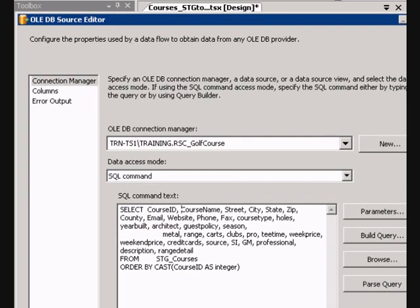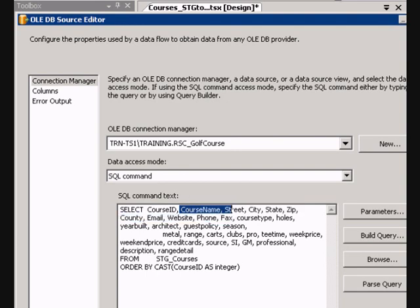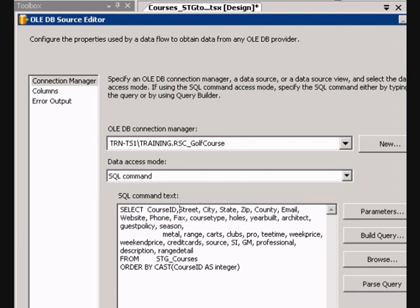Really all I need here, I need this course ID, that's my primary key, and then I need my street, city, state, zip.